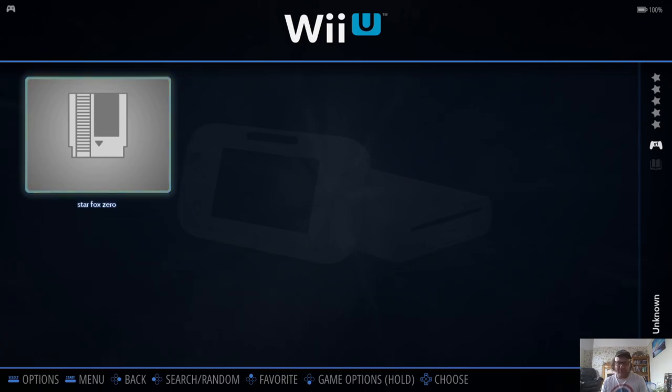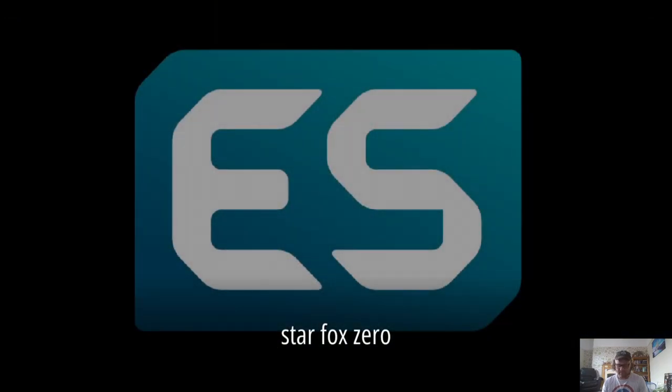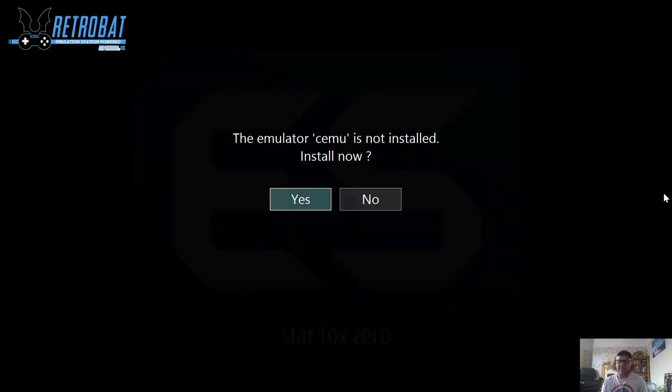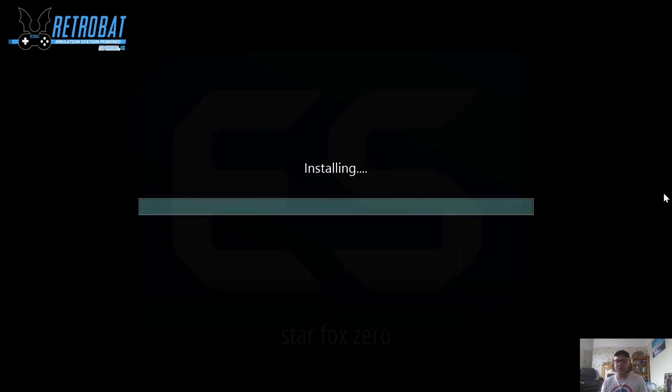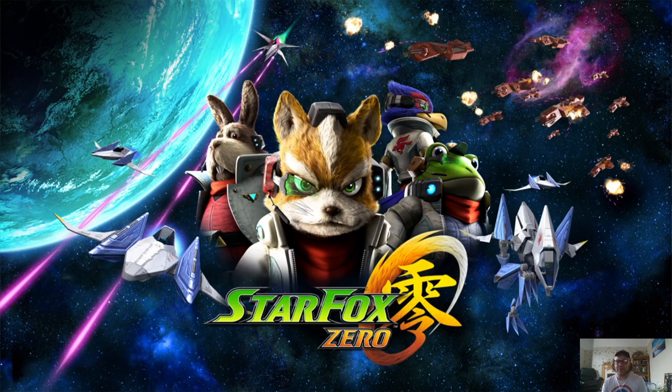So first of all, we need to install the emulator itself. So if you just open this up, in the emulator for Wii U, it's obviously CEMU. Let's install this now, so press yes. This will install, and it should boot straight up into your game, and there we go.